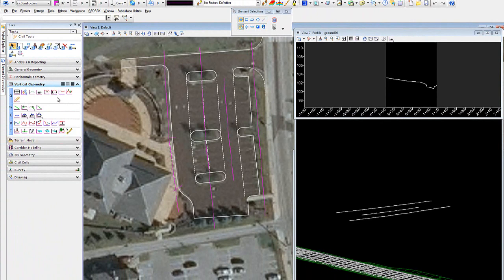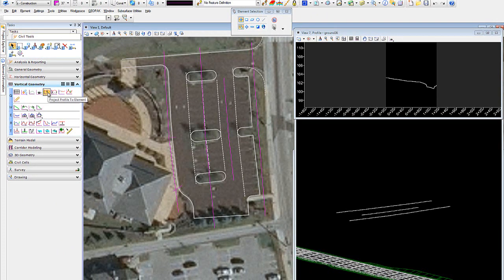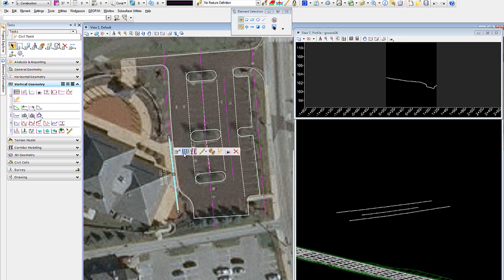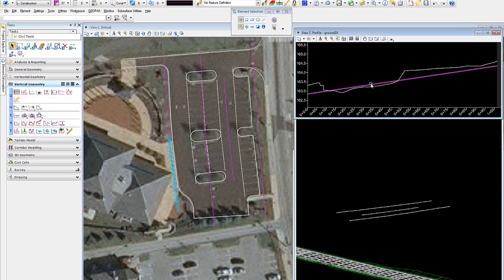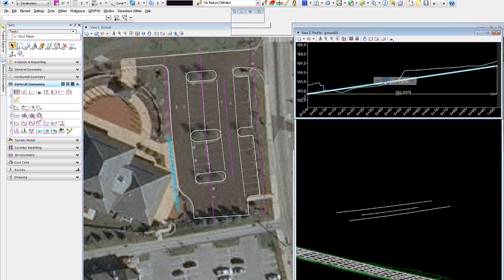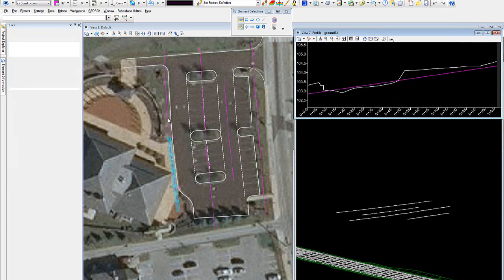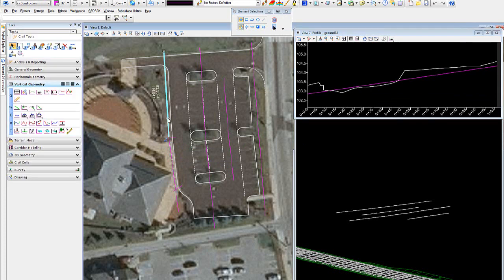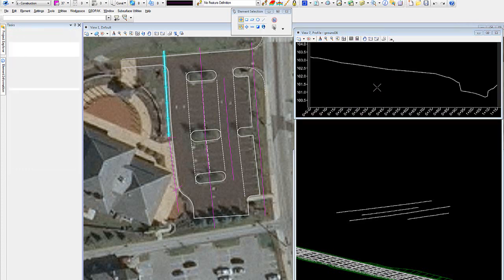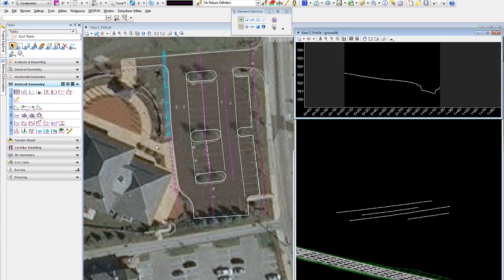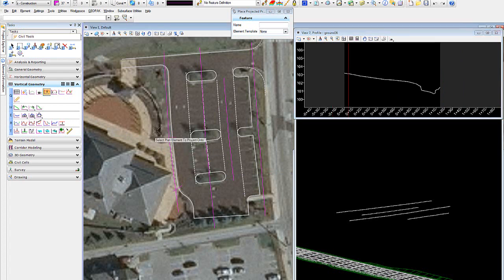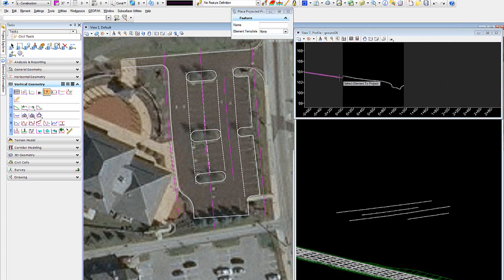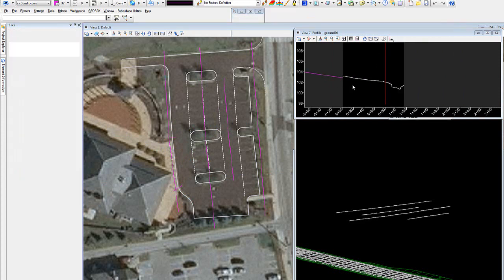I want to profile that. And what I've done is I've projected the slope or this element onto the one that I'm profiling now. And the way I've gone about doing that is to come up here into project profile to element.